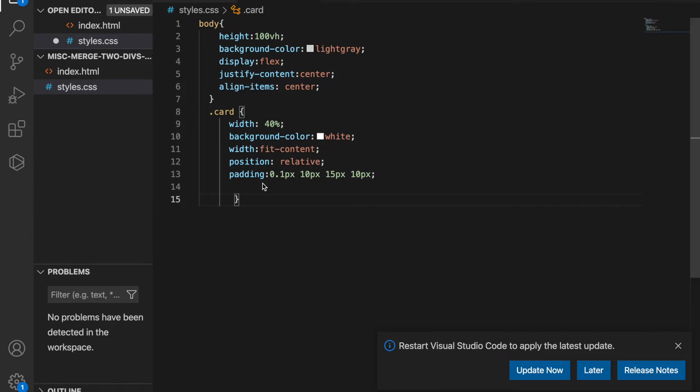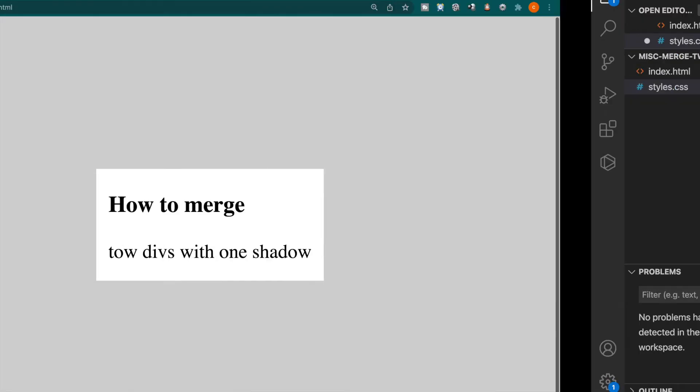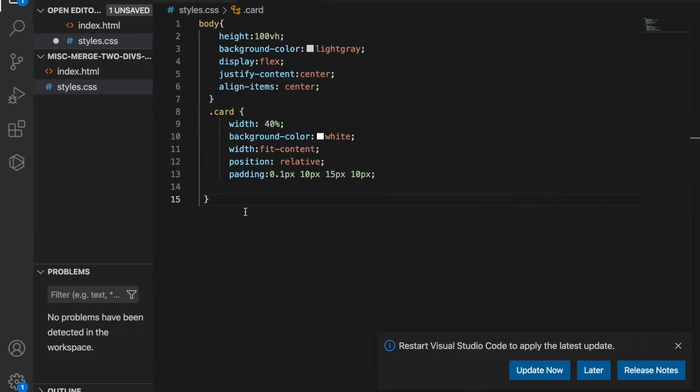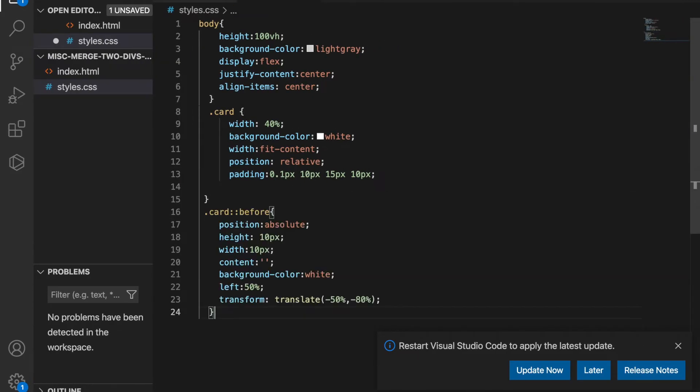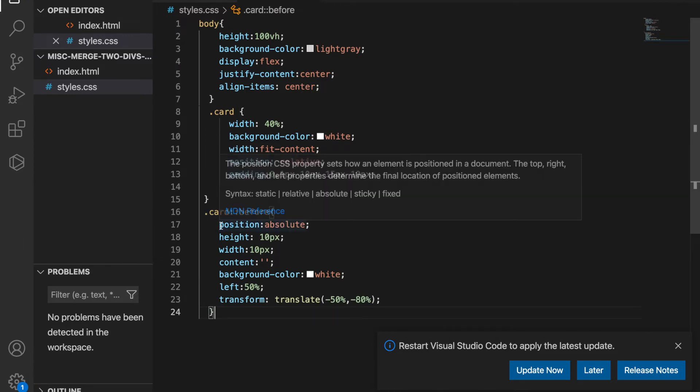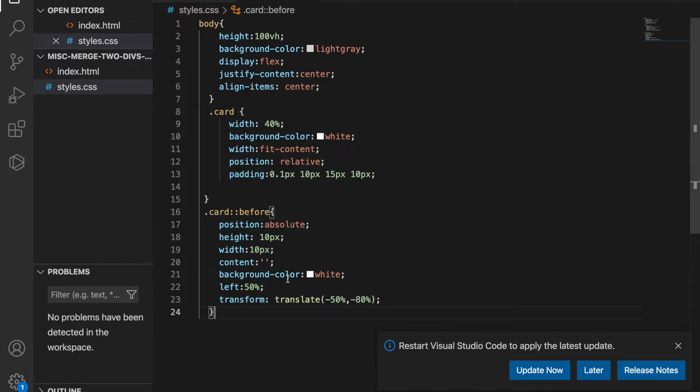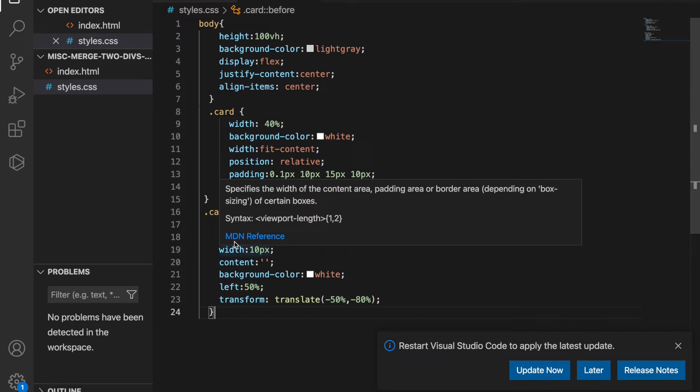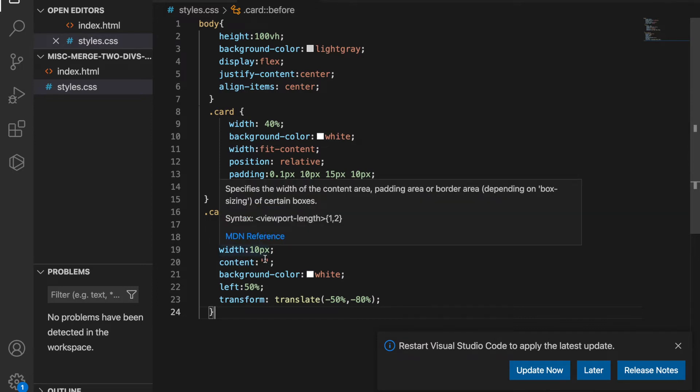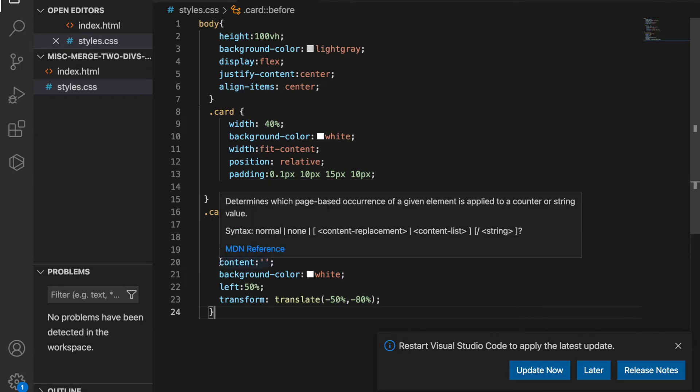And then we want to create a square that's just on top of this card. So what we can do is to use the pseudo element before and then we use the position absolute. And we have the width and height of 10 pixels and there is no content.